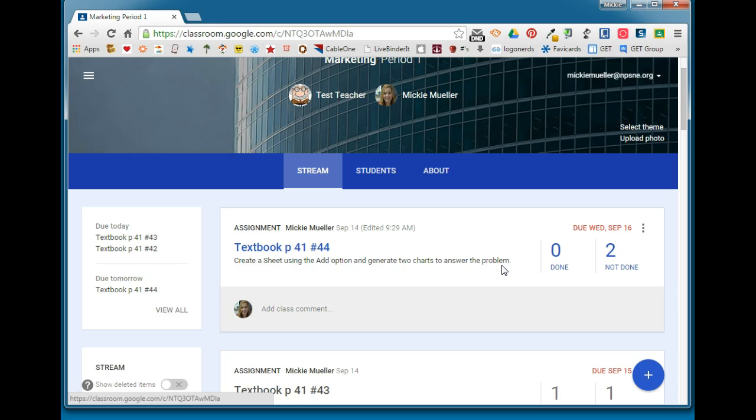You can see that neither student is done with this assignment. I'm going to show you this assignment from a student's perspective.